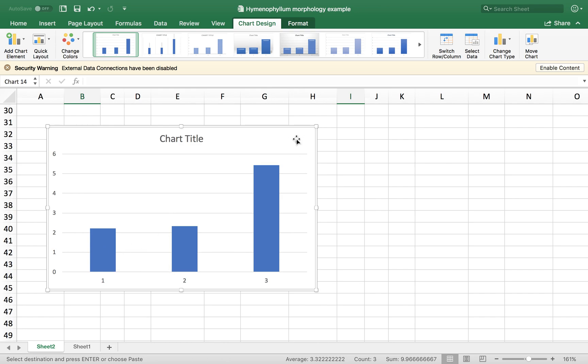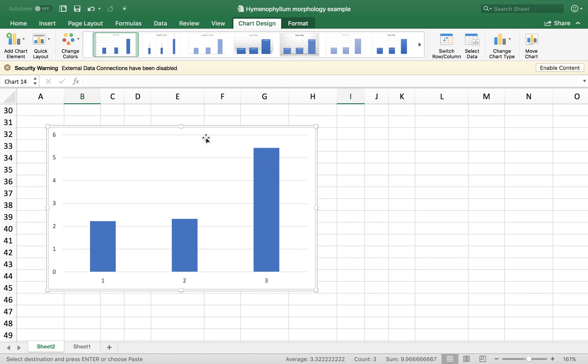So first thing, we're going to select the graph. And you see that there's a title here. We don't need this title for now. So I'm going to delete it. Then I'm going to come here to the Chart Design tab and go to Select Data.